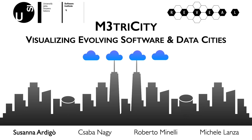I am Suzanne Ardigo, and this is Visualizing Evolving Software and Data Cities with Matricity. Thank you for your attention.